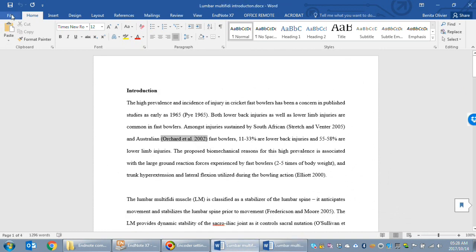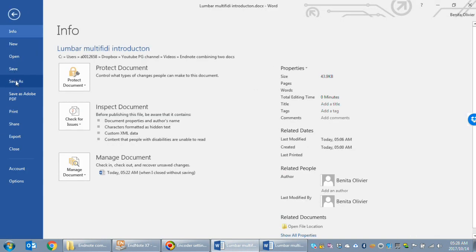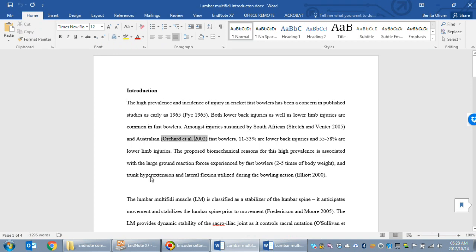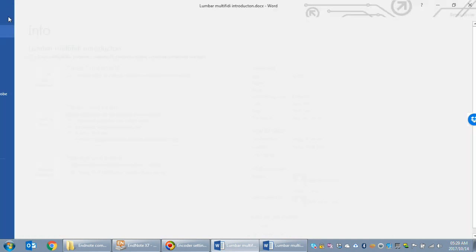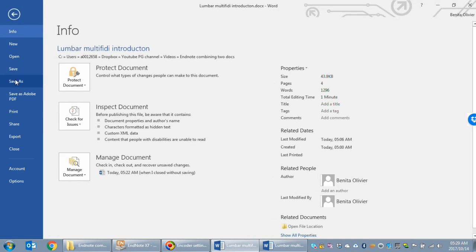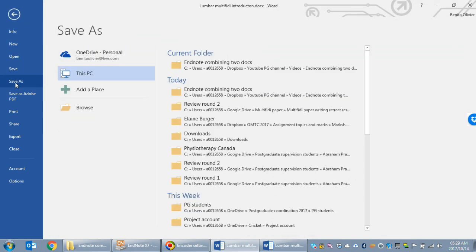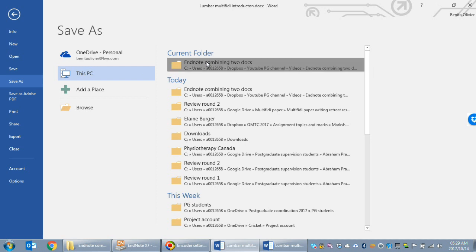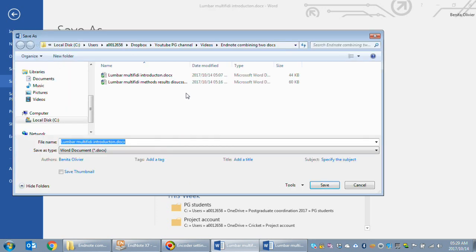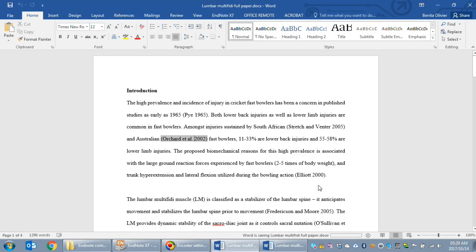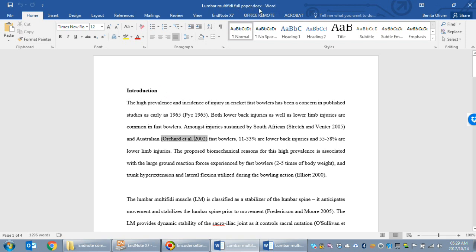Now create a new document. You can use the introduction file, just remember to rename it and maybe call it full paper. Now we have the introduction section already in our full paper document.